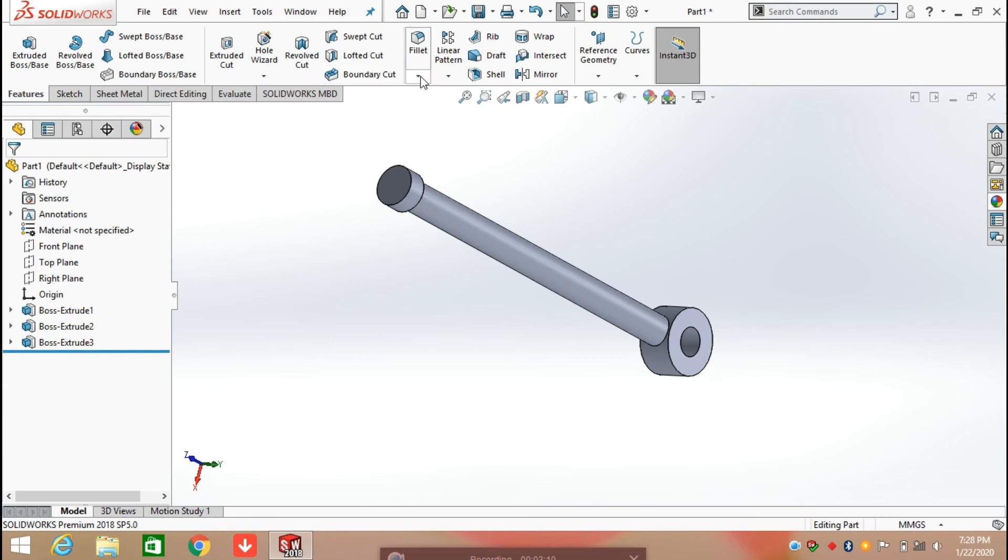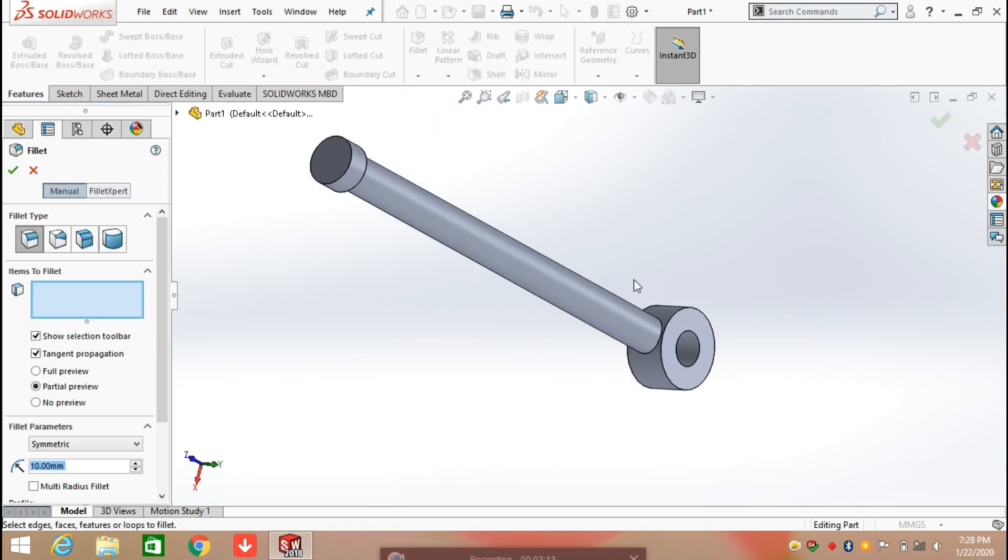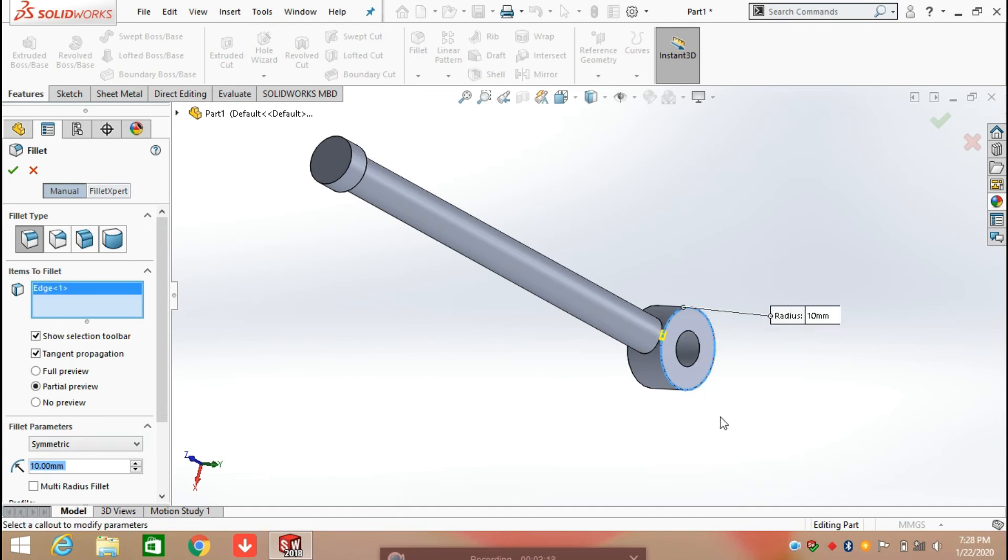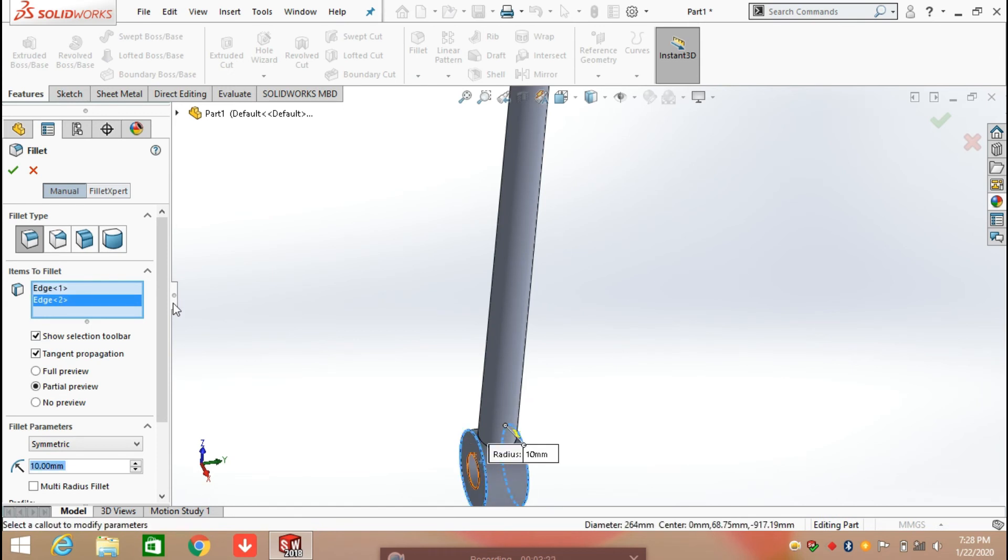Now apply the fillet on the edges having a radius of 10 mm. Select the edges and click OK.